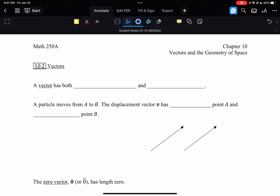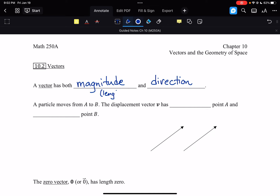A vector is an object that has both magnitude and direction. By magnitude, that's just another word for length. So a vector is an object that has both magnitude and a direction. A lot of times when we describe vectors and how they work, we describe particle motion.